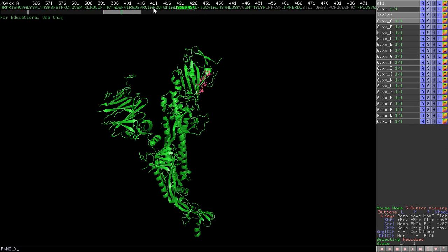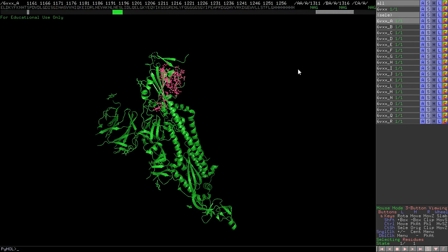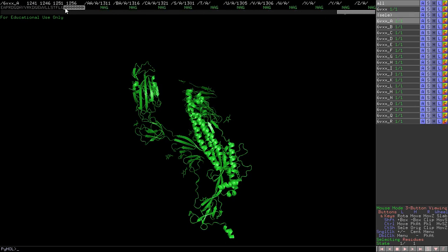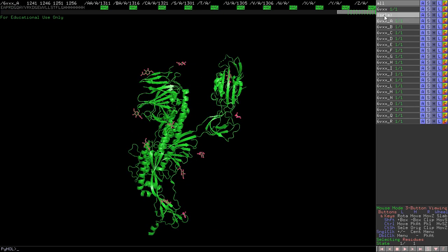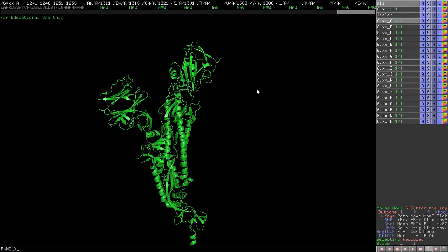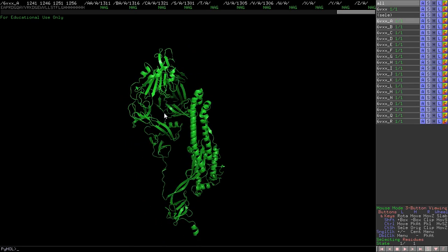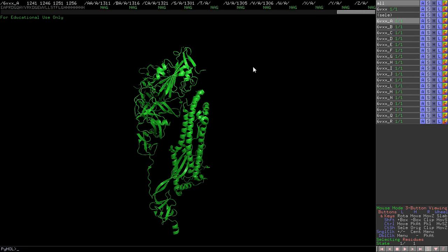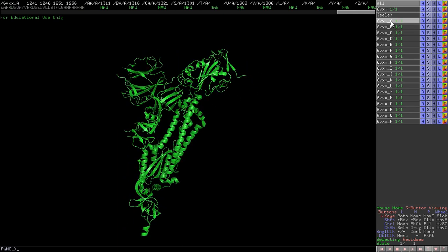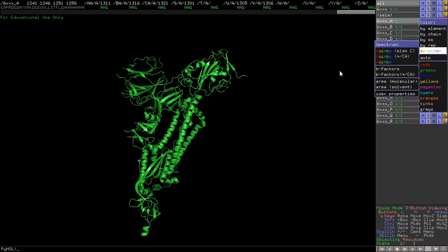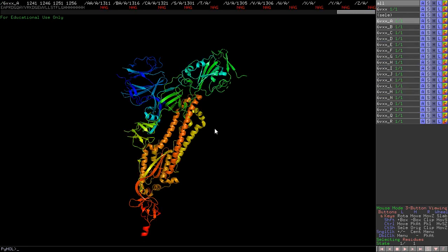When you select a region it will be highlighted. These are histidine residues - a His-tag used for isolation of this protein. Also, NAG - N-acetylglucosamine - these are the glycoprotein moieties. Select them, then 'hide everything', and click anywhere. Now all the carbohydrate moieties are gone. This is the whole spike glycoprotein in a monomeric state. To change the color, go to 'Color', then 'Spectrum', then 'Rainbow'.